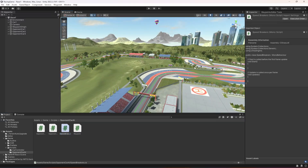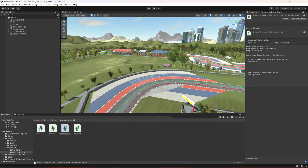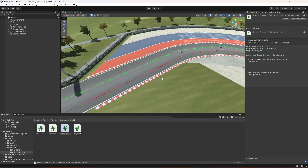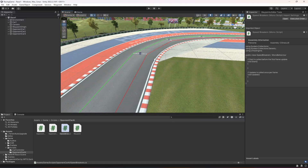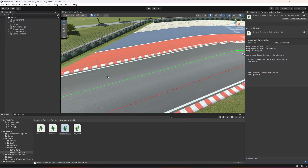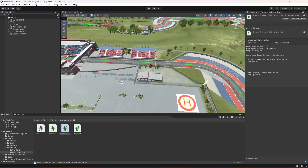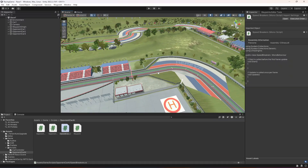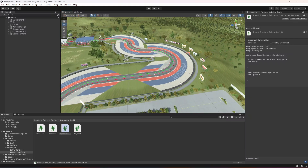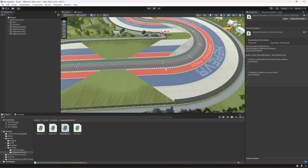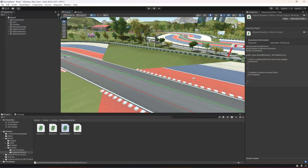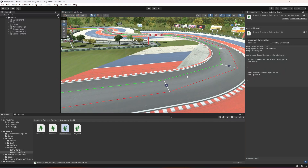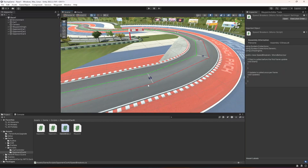Now let's go ahead and create a speed breaker. Right here, as you can see, this is the first run. We will not do it here because when the car starts moving the acceleration on this area is already really slow. We're going to do it on the second run, but if you want to do it right there you can do that as well. I'm going to do it on the second run.